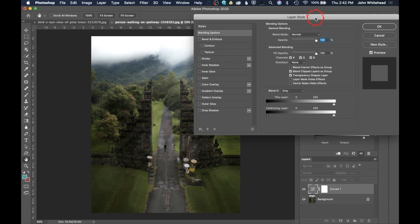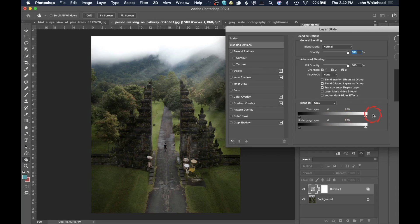That brings up Layer Style. Inside the layer we have something called Blend If. We only have one layer in this image, but if you had two images stacked you'd have an underlying layer and this layer. In this case we're just working with this layer. These sliders are what's called Blend If — as I slide this, it changes how the adjustment is applied. In this case we're saying we don't want it in the highlights, but we do want it in the midtones and shadows.